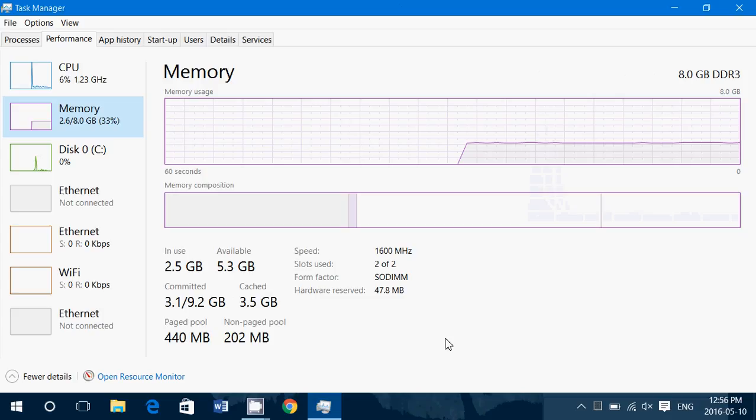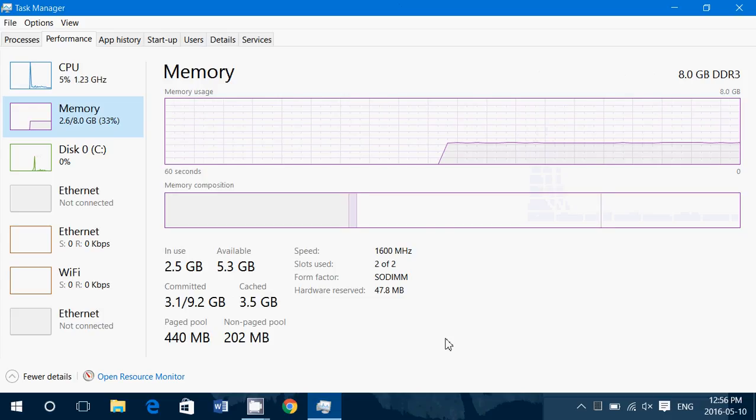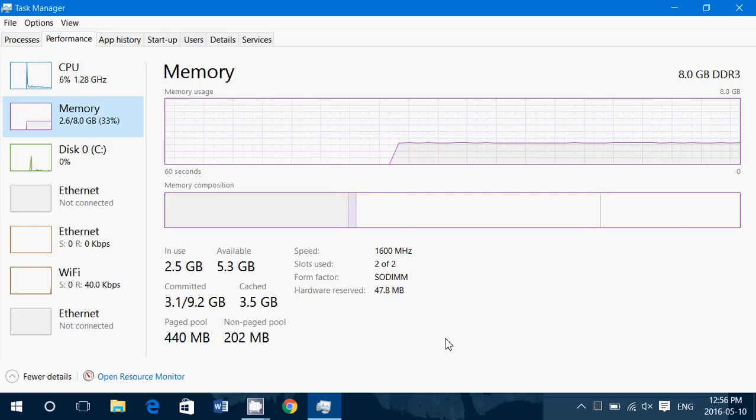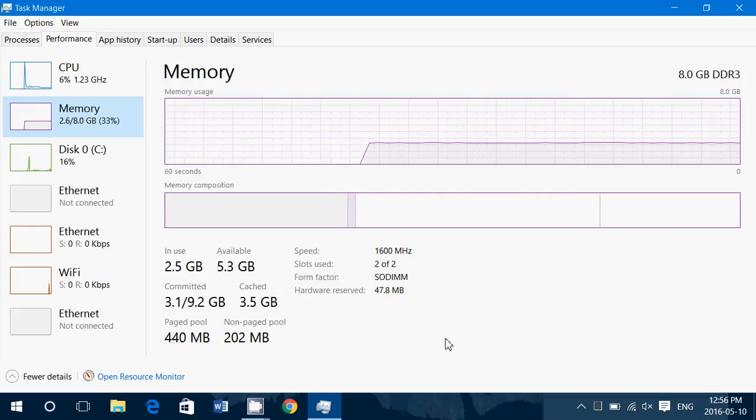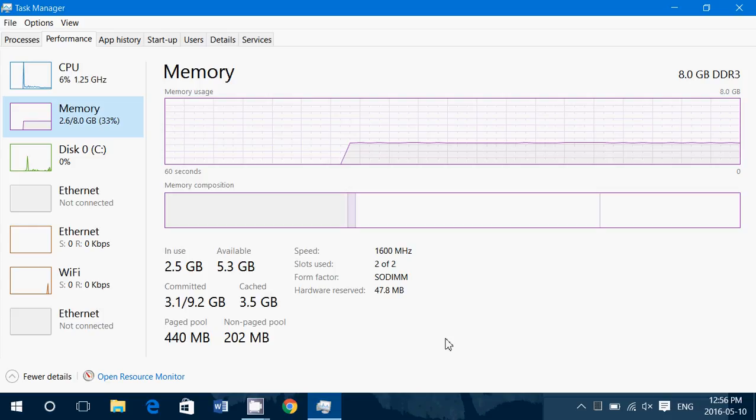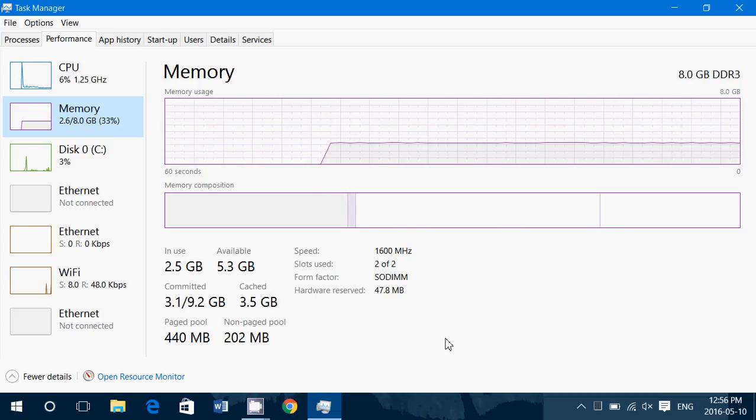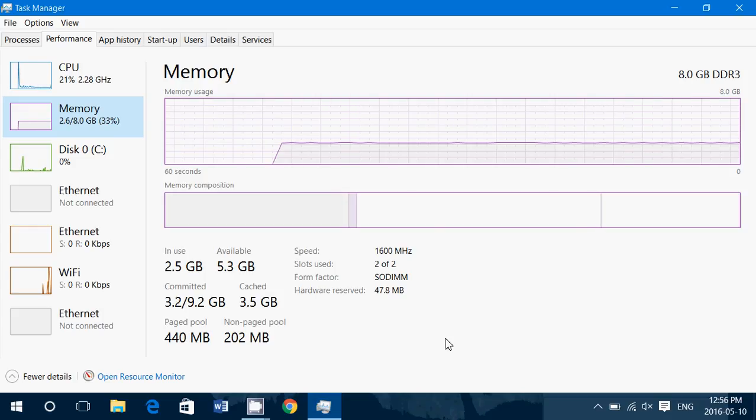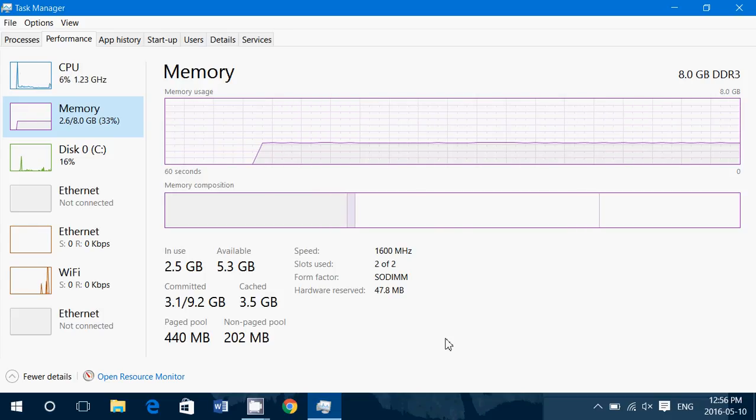And this is what information this page will give you. So here it says I'm using 2.5 gigabytes and I have available 5.3 gigabytes. So what does that mean? A lot of people are scared because they're saying I got 8 gigs of RAM and I'm using 6, so I'm using an optimizer to remove apps. If you do that, you're actually slowing down your computer.